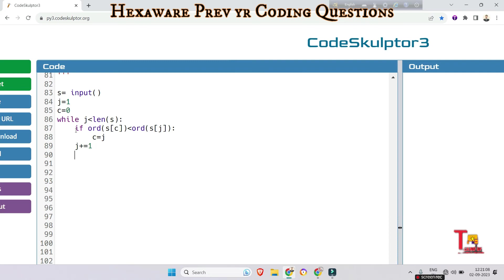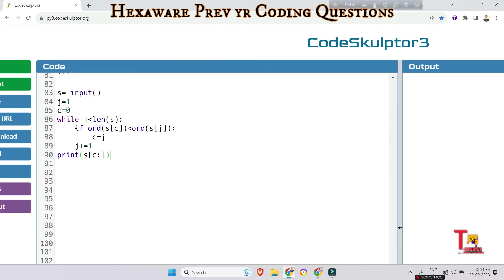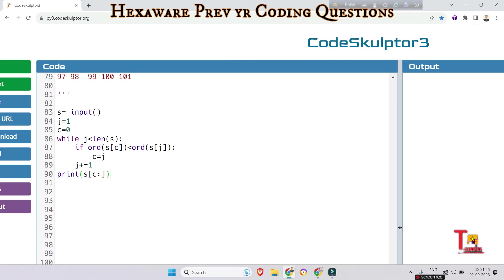Then increment the value of j, j plus equals 1 to iterate through the next element of the string. Then just print the value of the last element. Print s[c:] slicing, which means the last element. Actually in this line we are printing the lexicographically largest substring starting from index c to the end of the string.